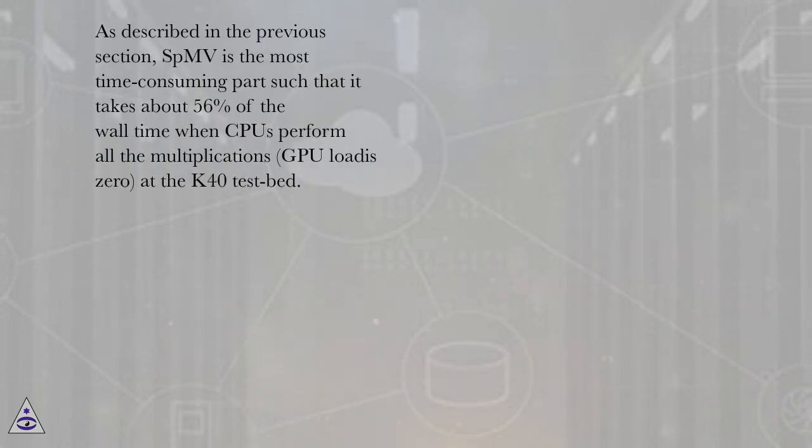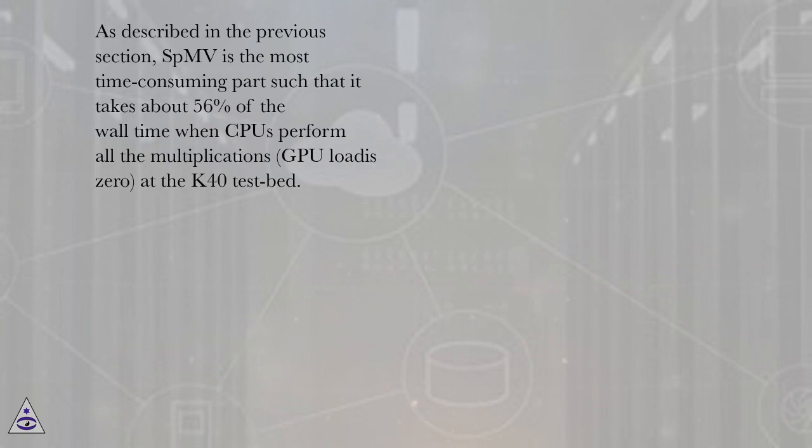As described in the previous section, SBMV is the most time-consuming part such that it takes about 56% of the wall time when CPUs perform all the multiplications (GPU load is 0) at the K40 testbed.